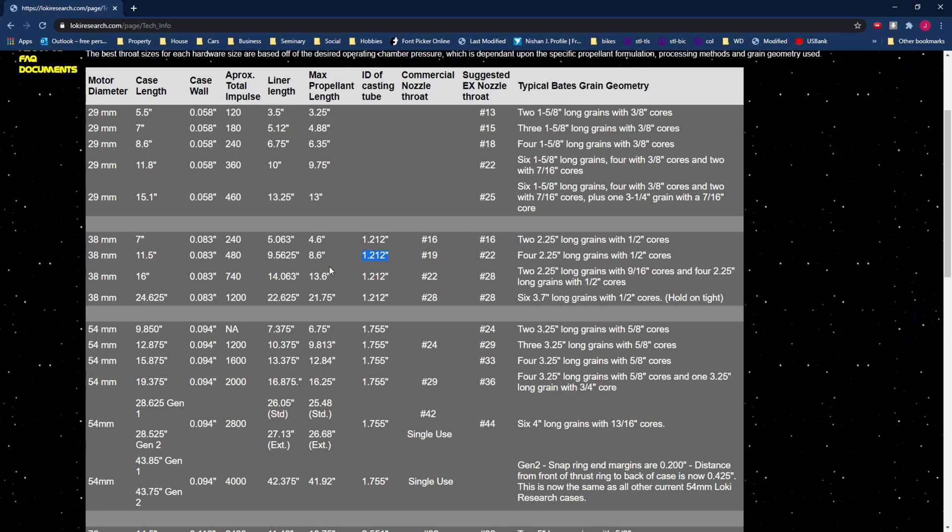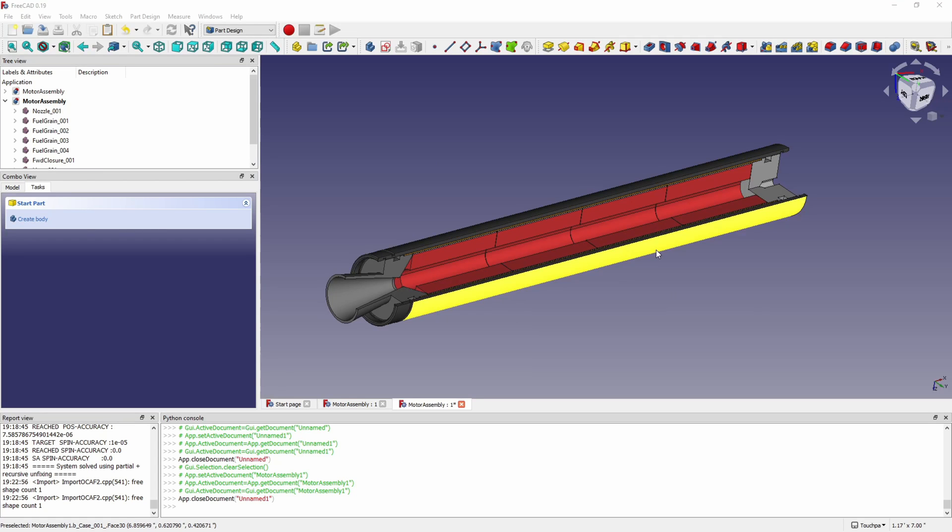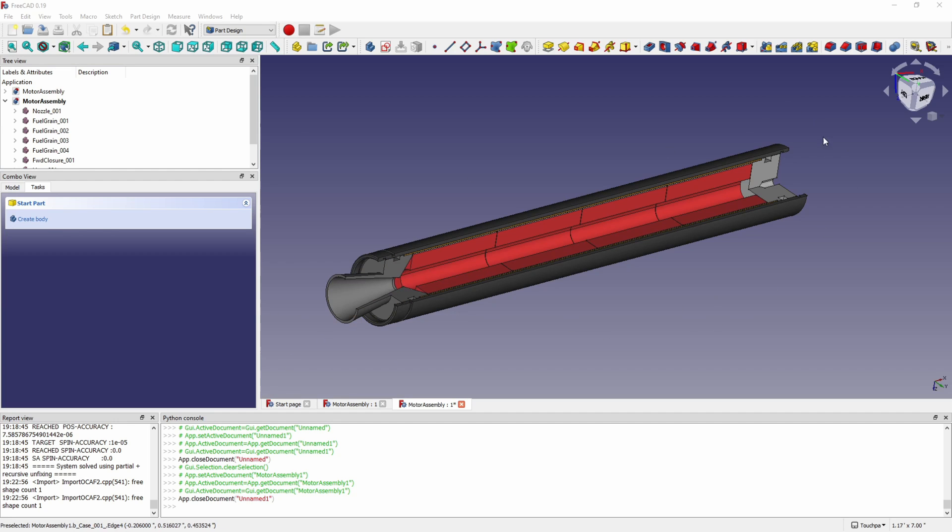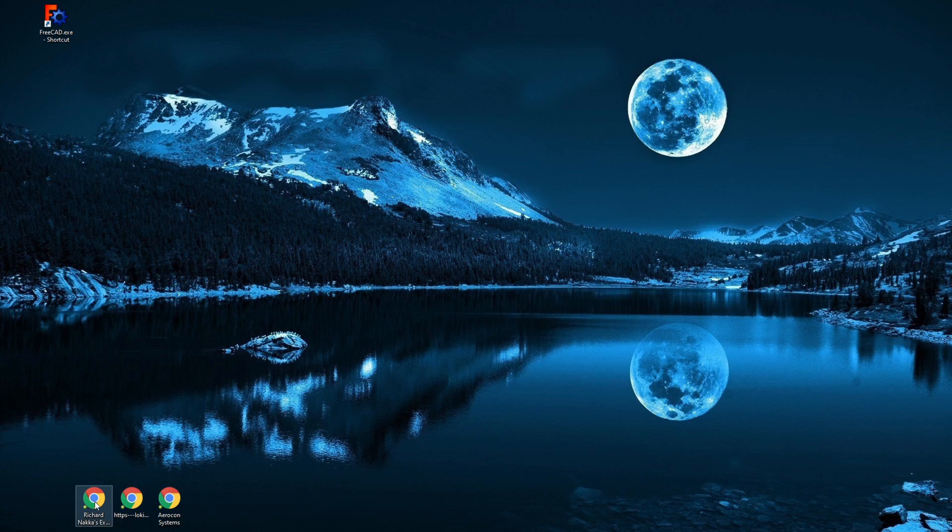So now we're going to look at simulating our motor so we can characterize it and find out a few things about the motor that we'll need to know one of the main things we need to know is what size to make our throat and we also want to characterize this motor and see how much thrust is it going to have how much power it's going to put out in that way we can know a little bit about our motor before we go into building it.